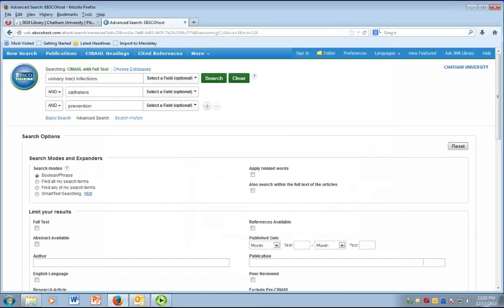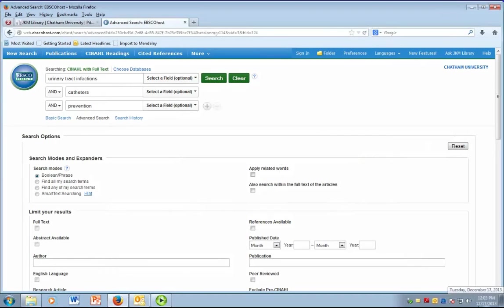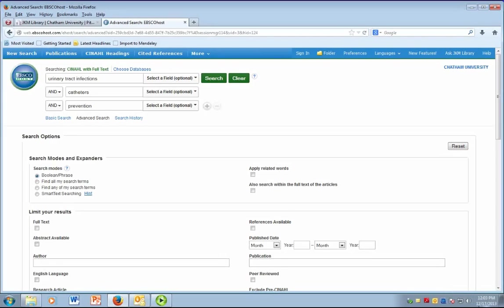One way to perform advanced searching in the CINAHL is by using MESH. MESH stands for Medical Subject Headings. These are terms that are already prescribed and which you can choose from to formulate a search.